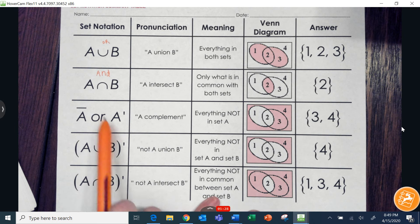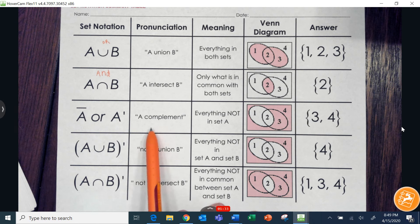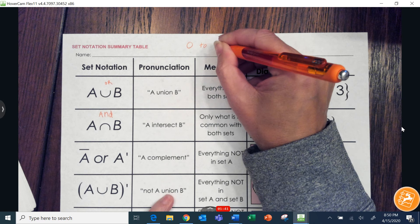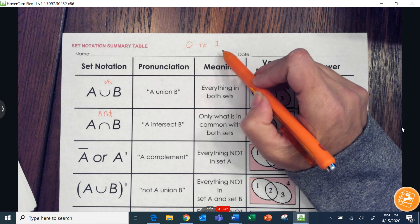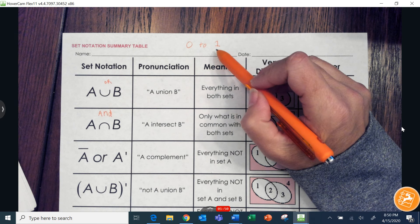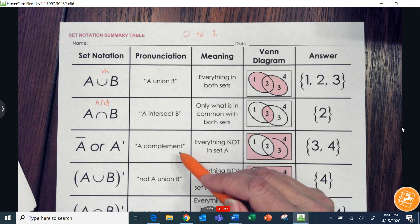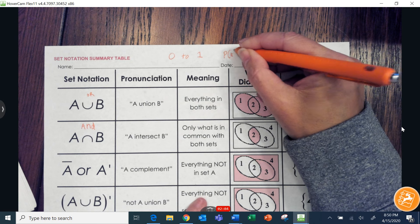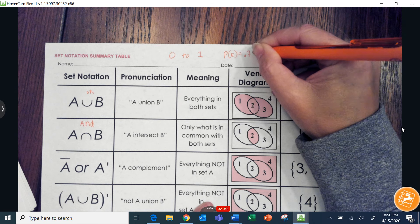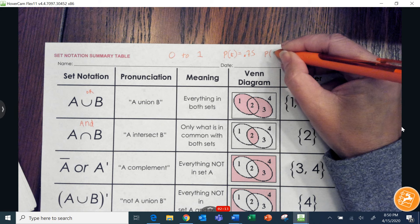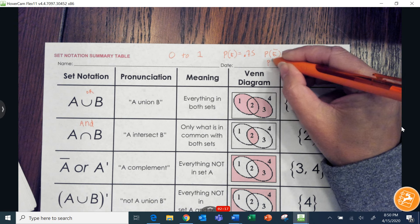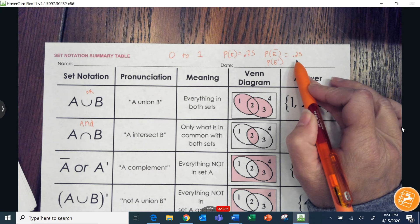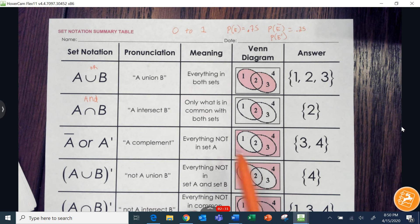This symbol — a line above or a little apostrophe after — means the complement. Every probability is between zero and one, where zero means it never happens and one means it happens 100% of the time. A complement would be everything that is not that probability. If the probability of an event is 0.75, then the probability of not that event — written as E-apostrophe — would be 0.25. The two together add up to equal one.